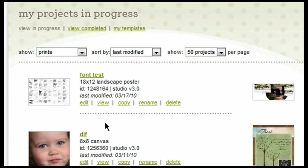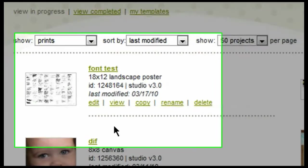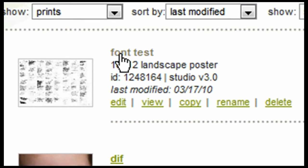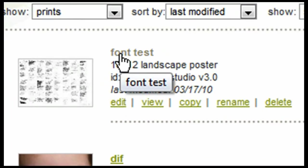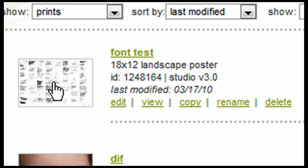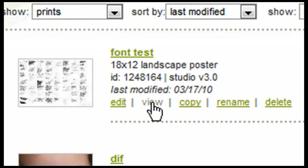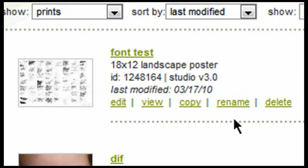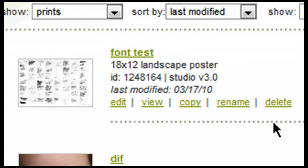In order to edit a project, you simply need to click on edit or you can click on the title or you can click on the thumbnail version of the project. If you would like to do a preview of the project, simply click on view. If you'd like to make a copy of the project, click on copy. You can also rename a project by clicking on rename and you also have the option to delete a project.